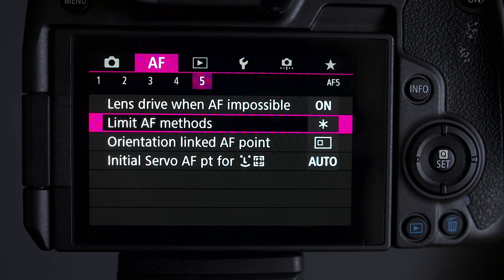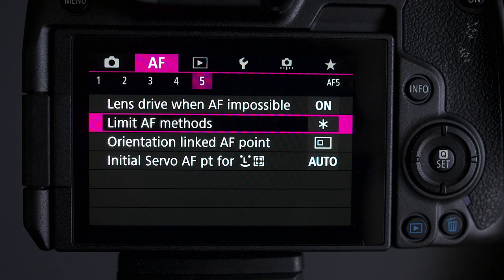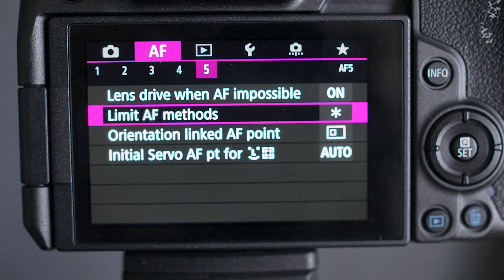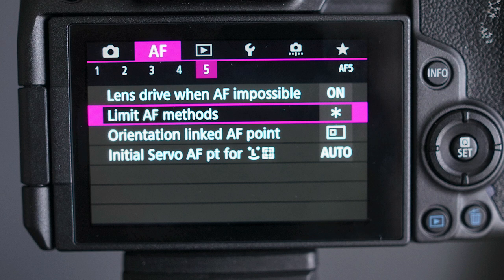On the AF method this is the different types of focusing methods you can use, whether you're going to use face tracking, a small square or any of these different shapes. For weddings I switch all of the others off and I only want to be able to switch between face tracking and a single point. The reason I do that is because I set one of the buttons on the camera to just flick between the two modes.